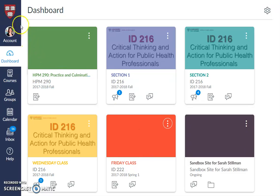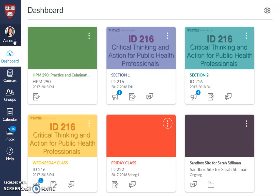Next, let's go back and discuss the other choices on your left-hand menu. Here is the account button. On account, you can change your profile, your profile picture, and your notification settings. The notification settings are an important area and we'll discuss those later. Keep in mind that when you adjust your notification settings, they apply to all your classes.